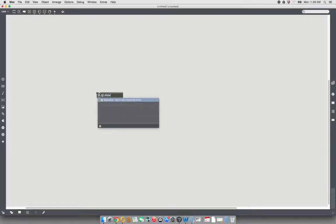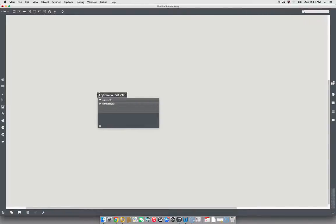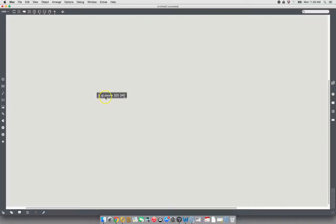My computer is really buggy today. Okay. And then let's just make it 320 by 240. Keep the size down. And we've got ourselves a JIT movie object.